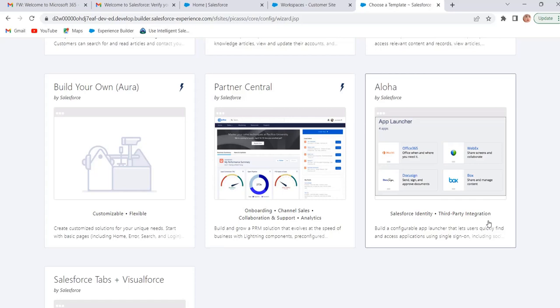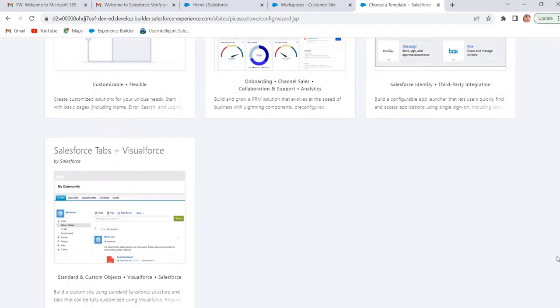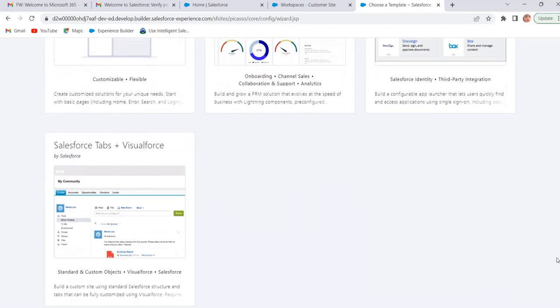Aloha template. It is a configurable app launcher template that allows users to quickly find applications and access them using single sign-on authentication, including social logins. Single sign-on authentication is an authentication method that allows users to sign in using one set of credentials to multiple independent software systems. By using SSO users don't have to sign in every application they use.